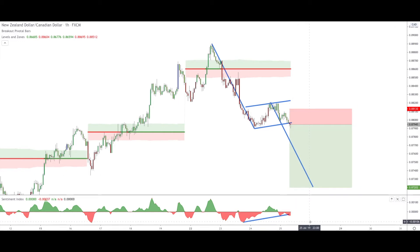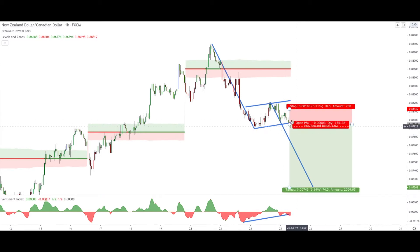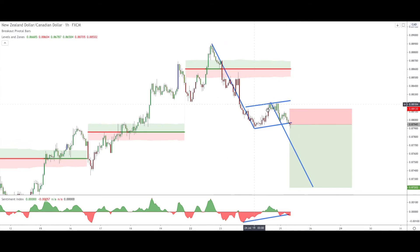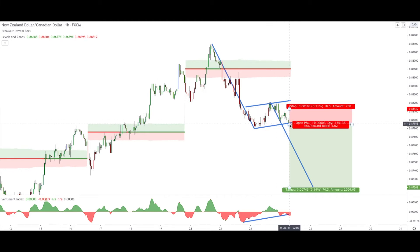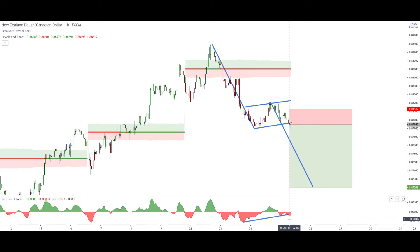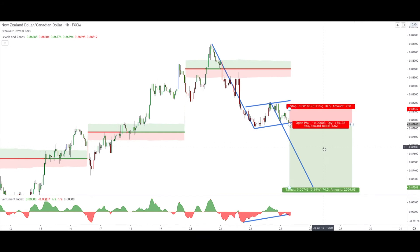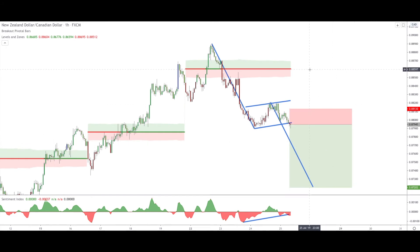At a certain point, the bearish market sentiment must break down. If it does not, it means the market sentiment will turn bullish and move up — in that case we would have a breakout to the upside and I would not take the trade, as it would signal a trend reversal. But we got the breakdown in price and in the sentiment index, so we placed the order.